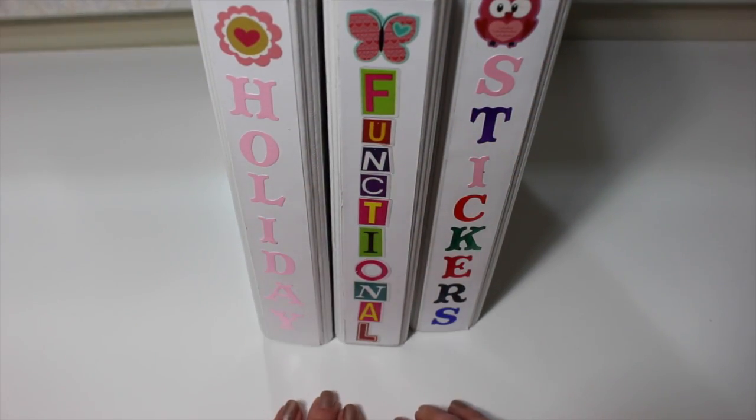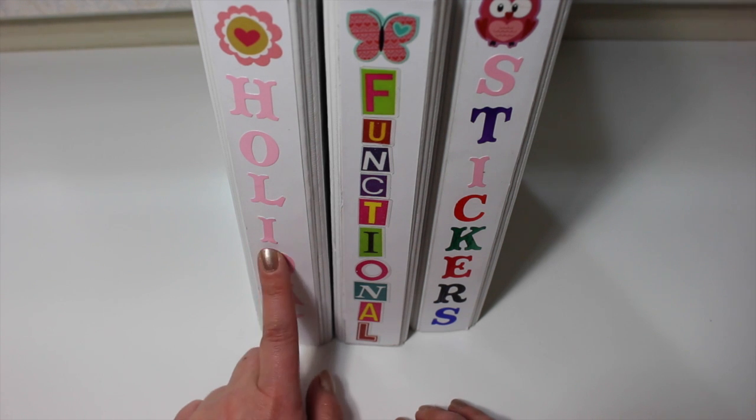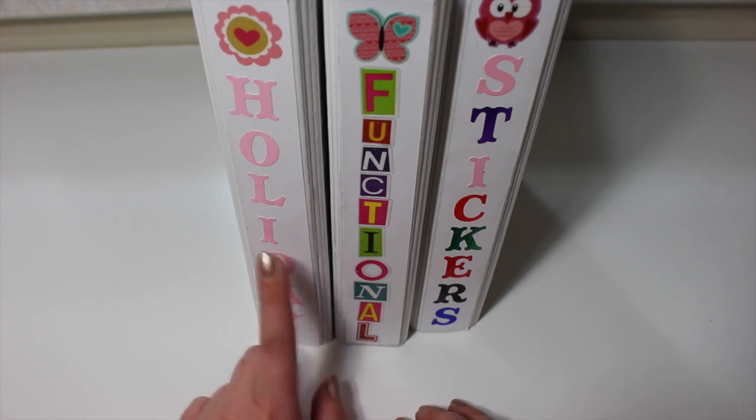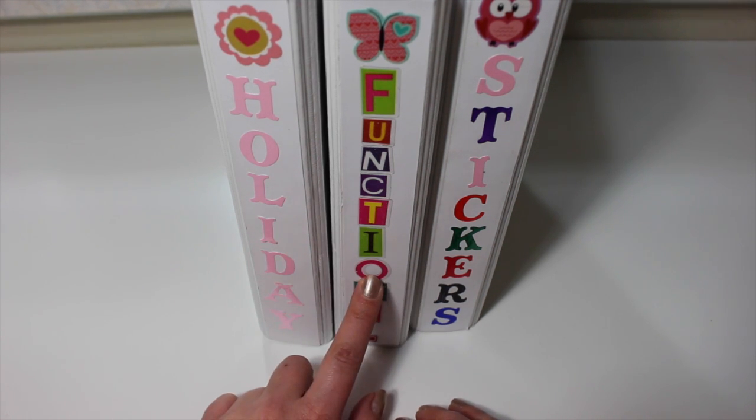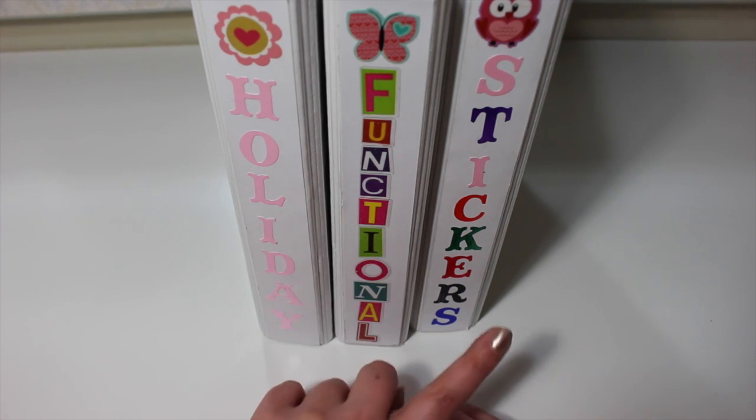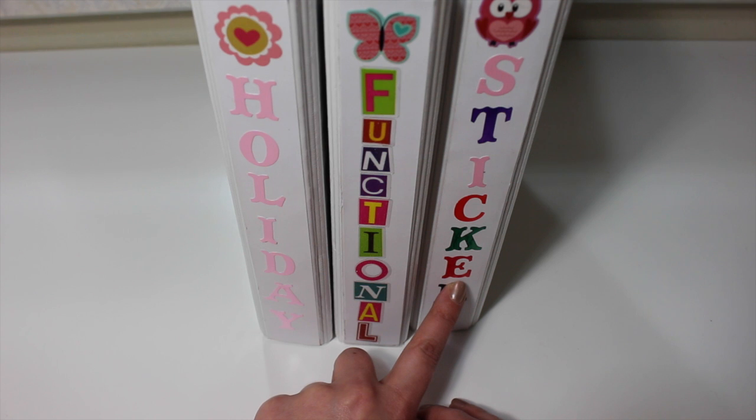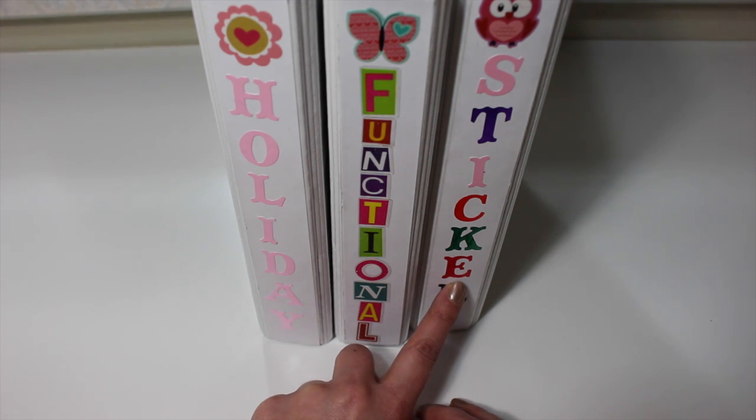Okay, so these are the three binders that I have all of my stickers in. I have a holiday one, all of my functional stickers, and then all of my regular stickers.